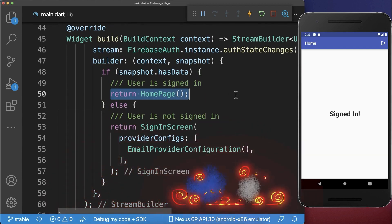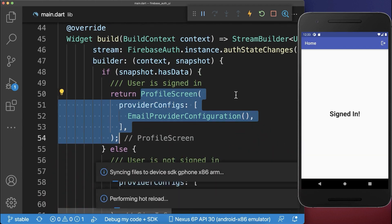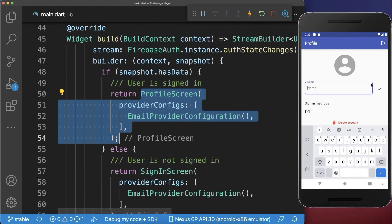Also, once you are signed in to your Flutter app, you can display a profile screen where you can change the name of your user, you can delete the account, and many more options.